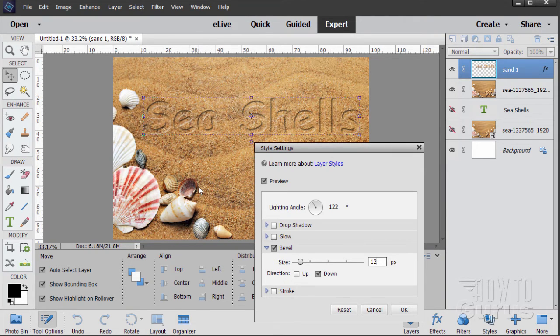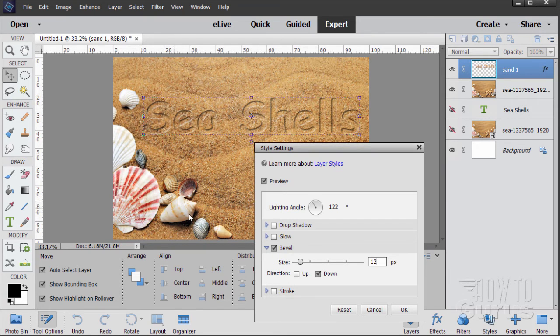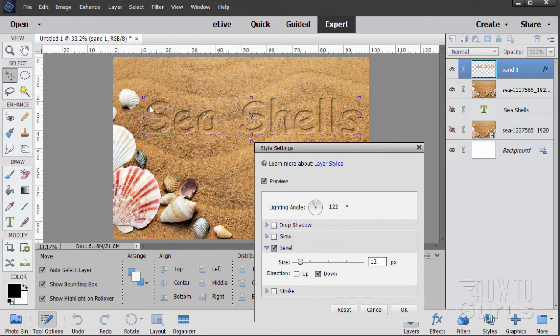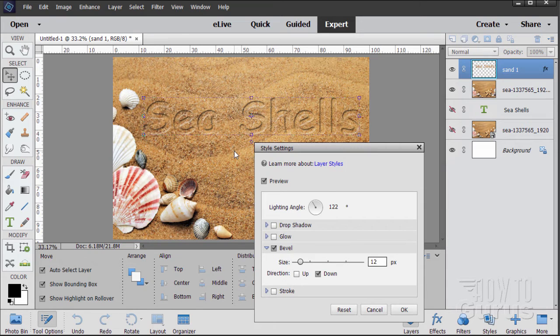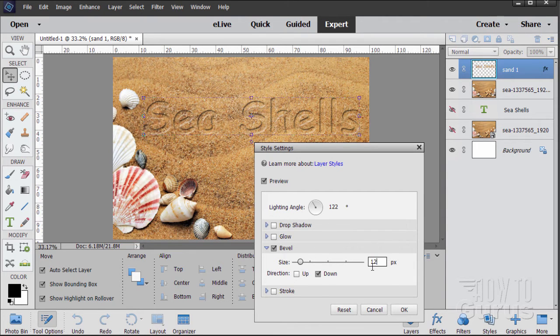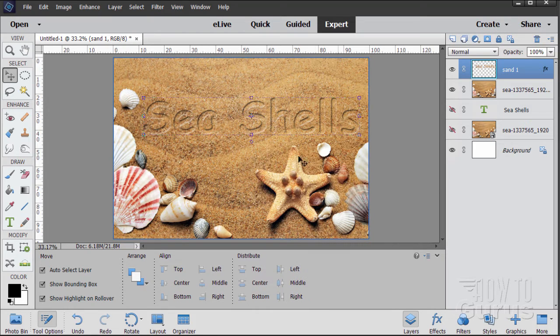Now, if you look at the seashells down here, they're lit on this side and then shadow here. So you want the opposite on our lettering. You want shadow at the top and light on the bottom, which makes it look as if it's pushed into the sand. It's kind of hard to see right now. We'll be fixing that with a few more layers. So there we go. Light angle 122, bevel at 12, and direction down. Choose OK.